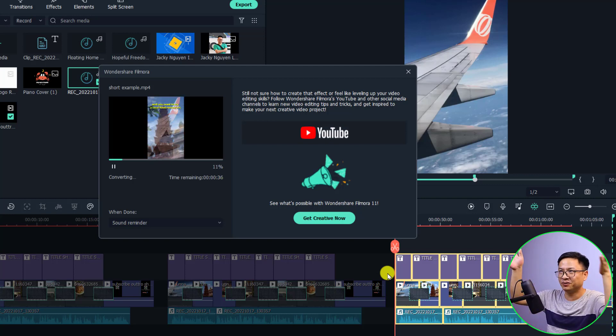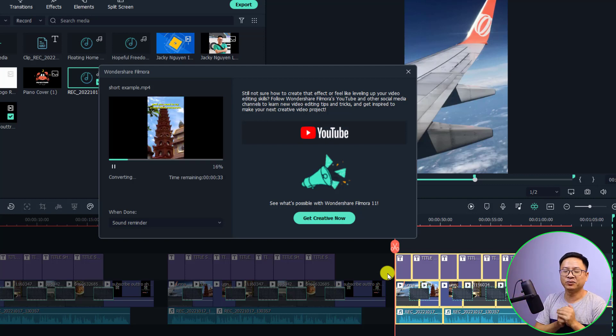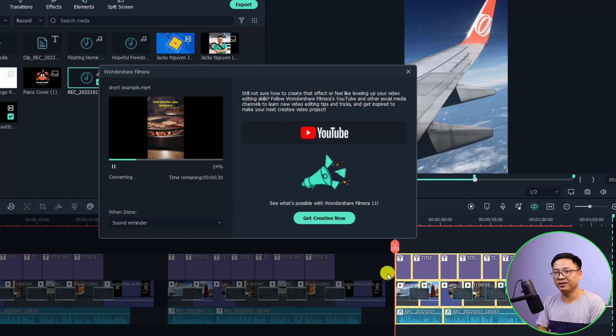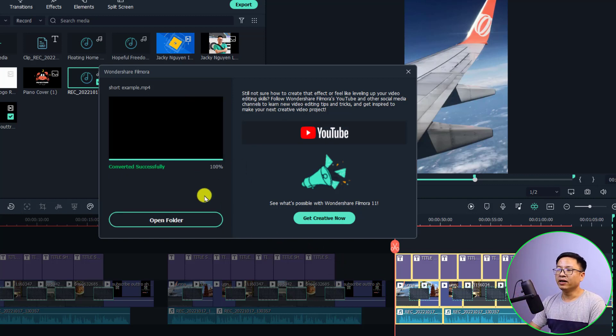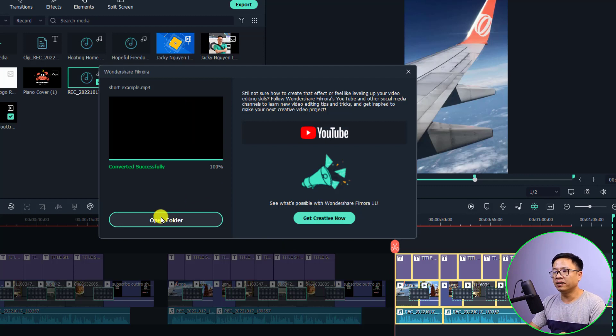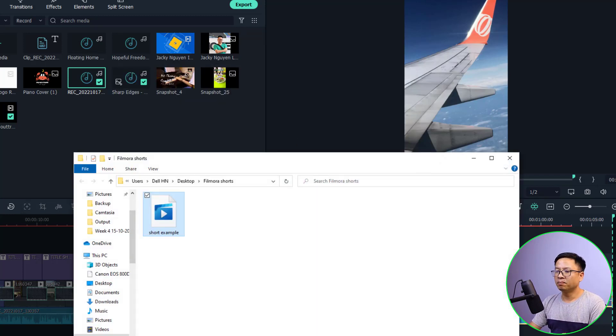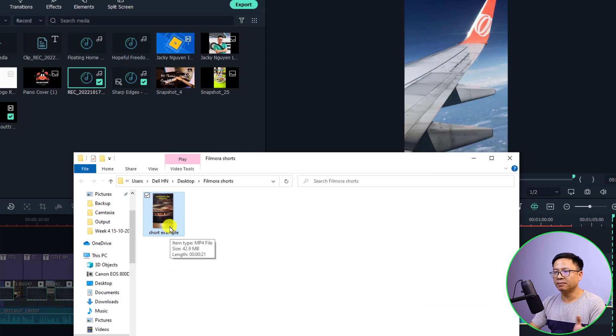It finished. Now we can open our folder—open the folder. So here's the Short Example. Let's double-click to play it.